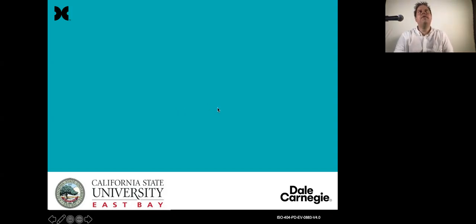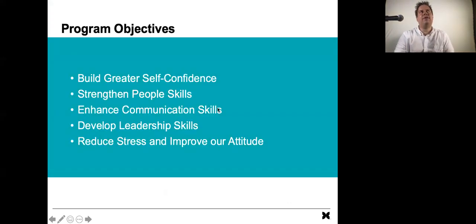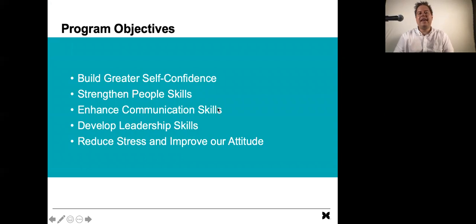So moving into this course, let's take a look at those program objectives one more time.